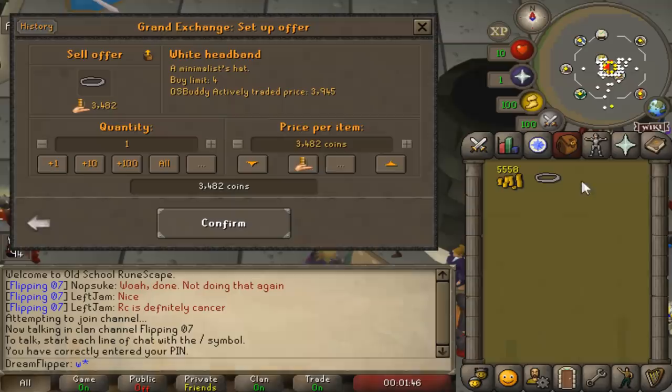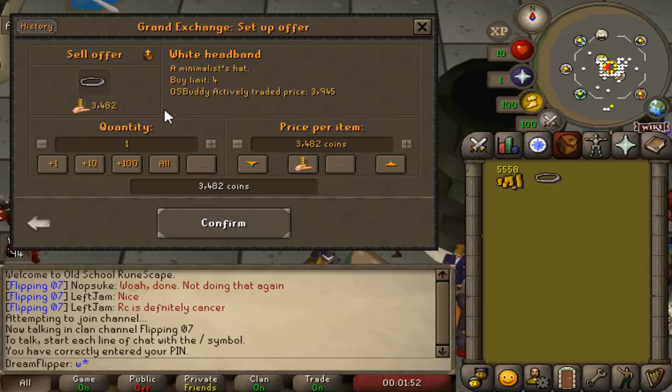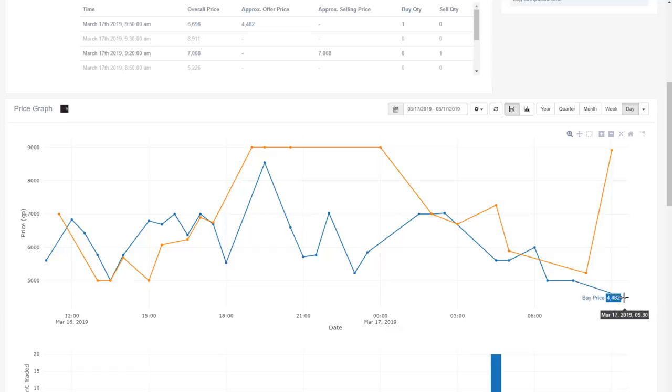Okay, the next item in the line was the Blue Dehyde Chaps G. GE Tracker is showing we can buy it for around 4,400 and sell it for 8,900, which again is about a 200% profit. So the buy price is around 4,400.